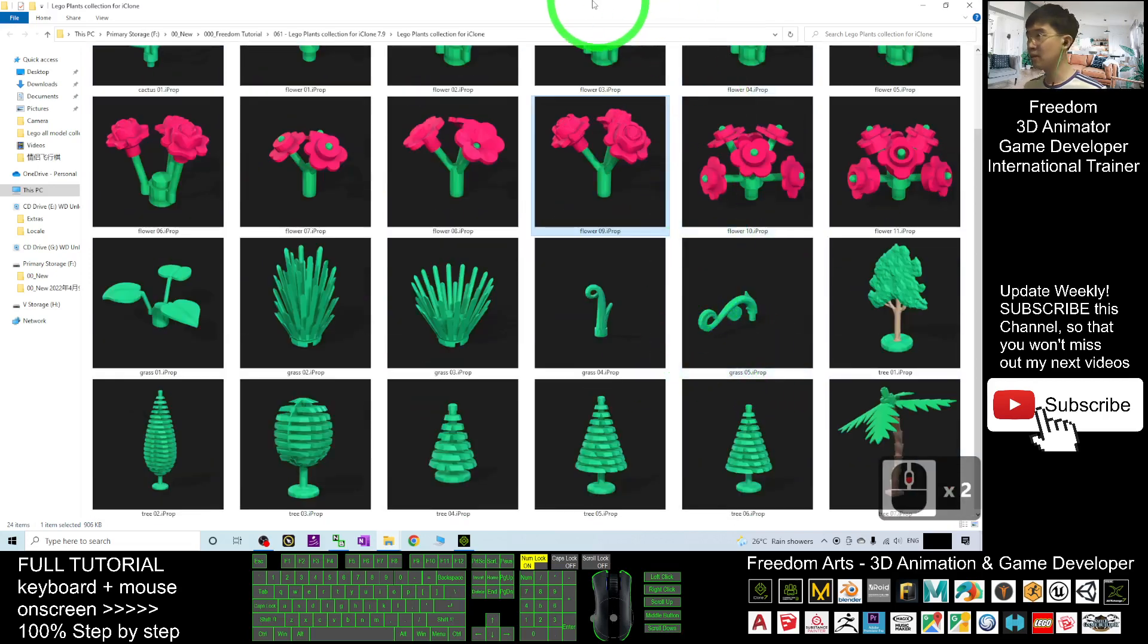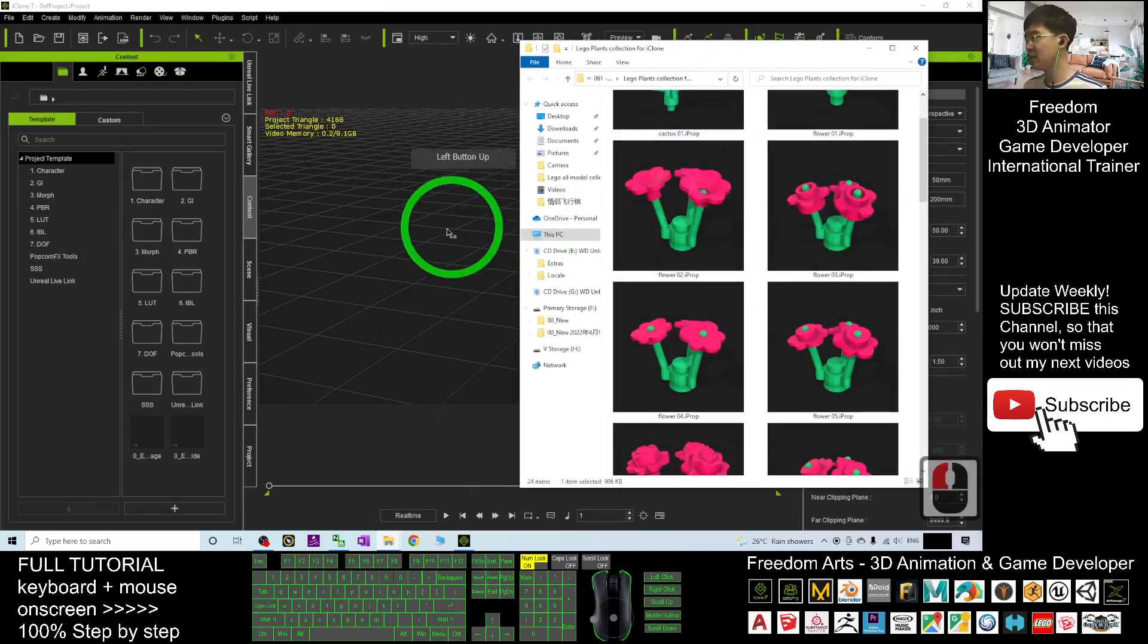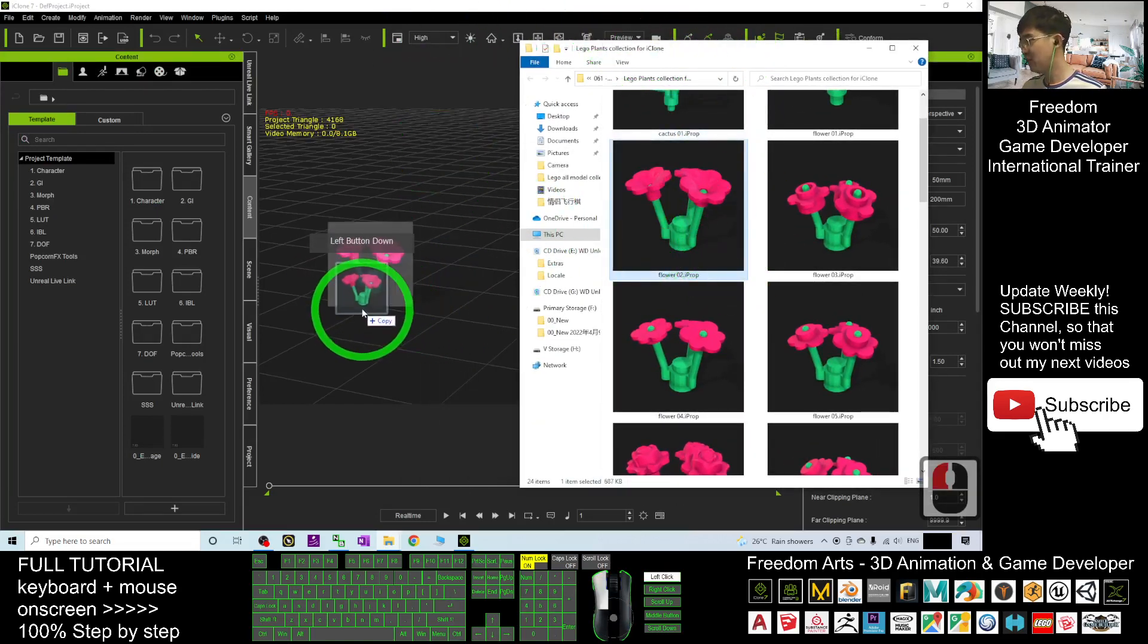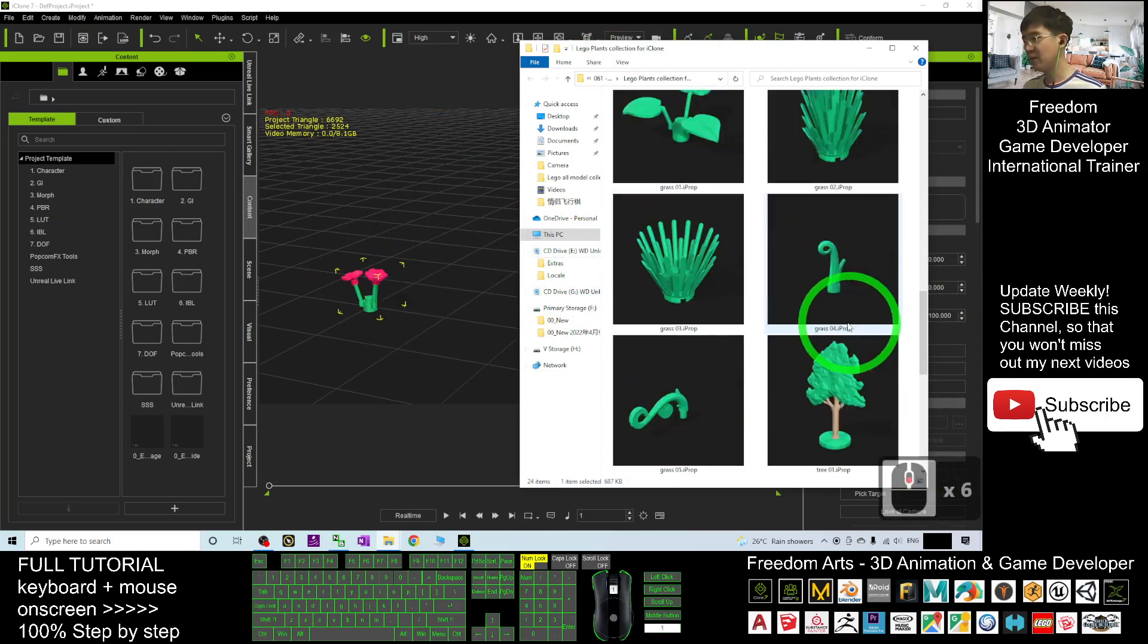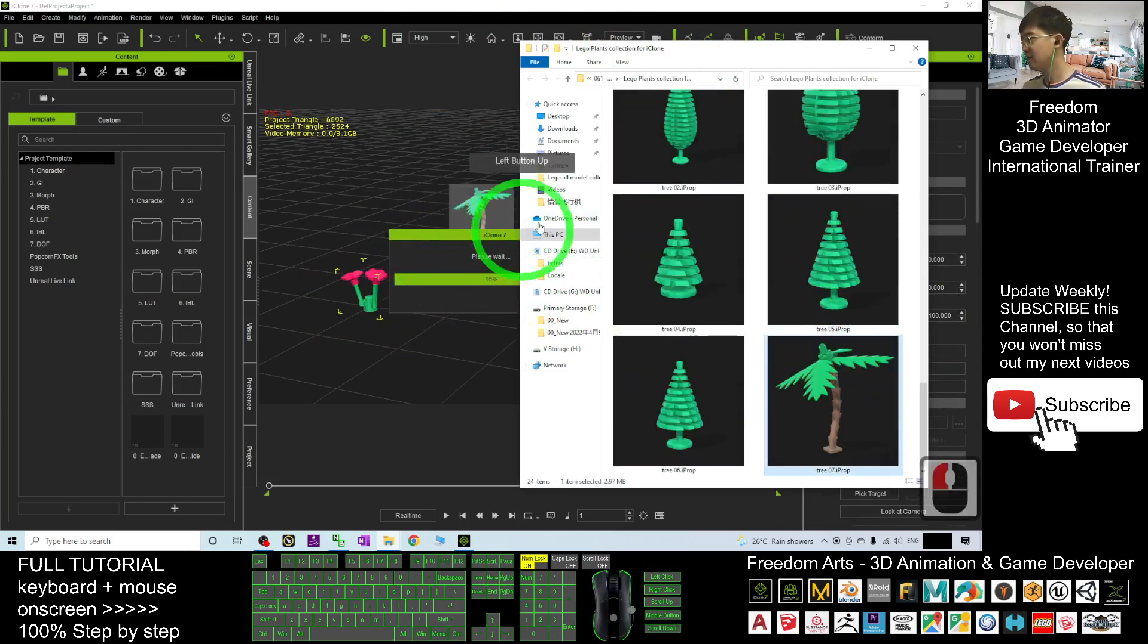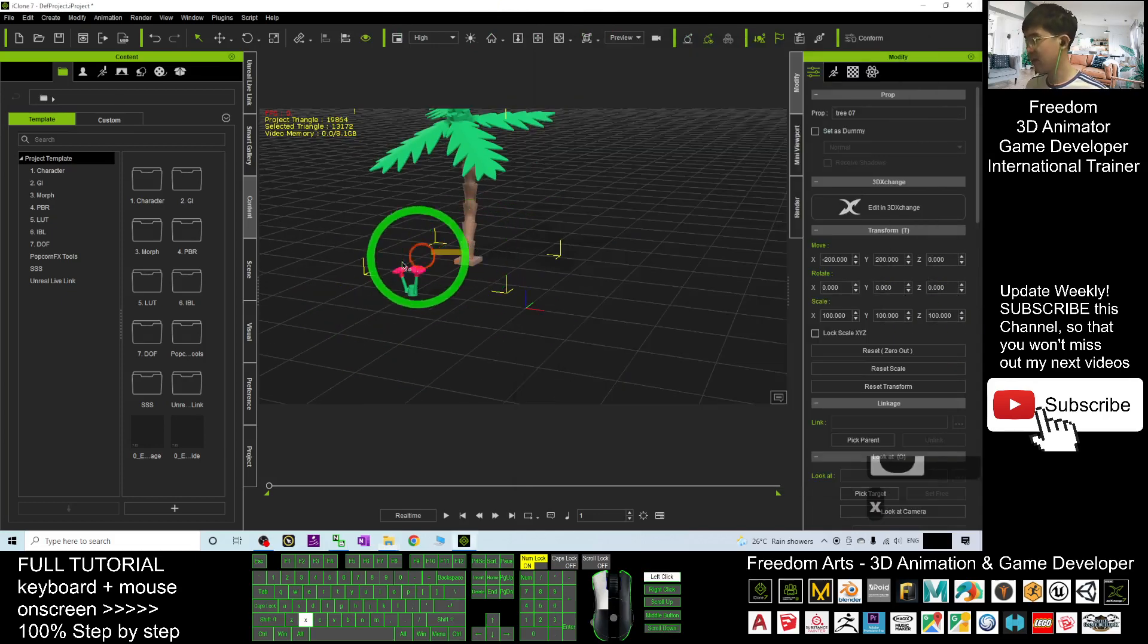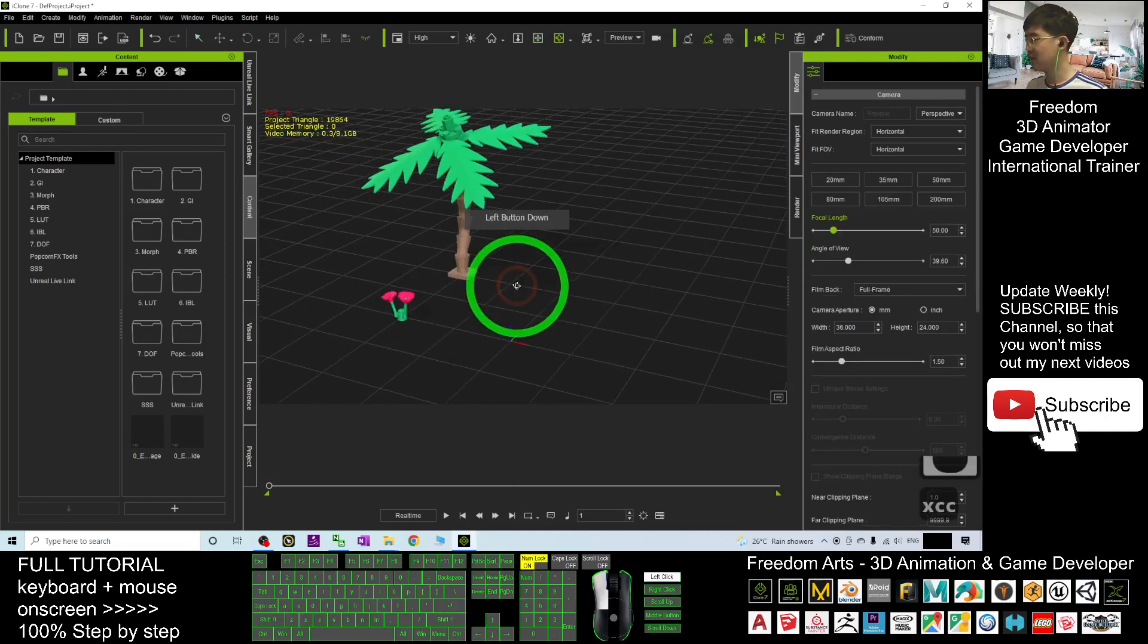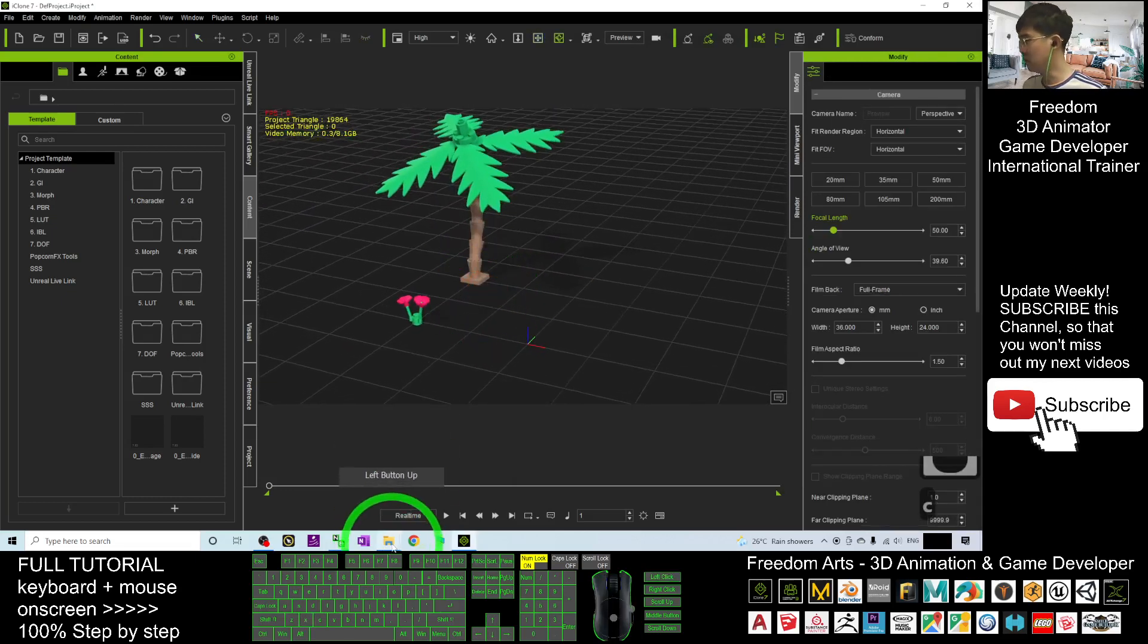You will just drag it in. Once you drag it in, it will automatically apply in your iClone. It is very convenient. All of these are the iClone prop files.